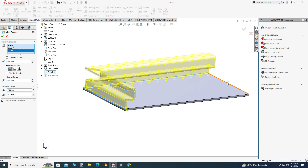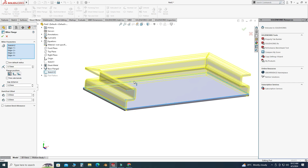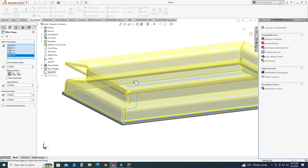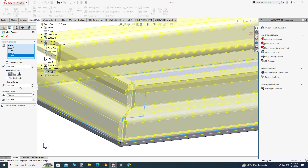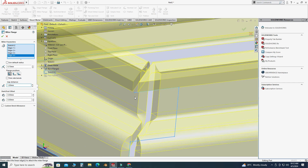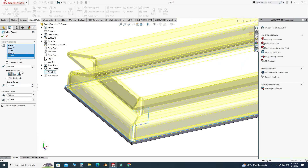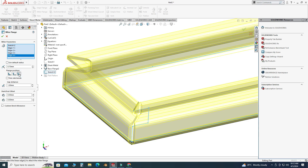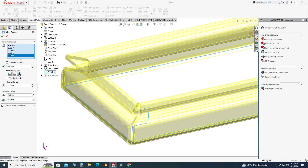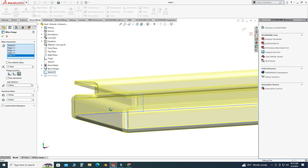Now we will apply some gap here — let's say this gap is 1 mm. You can see this gap. I can also change the flange position.